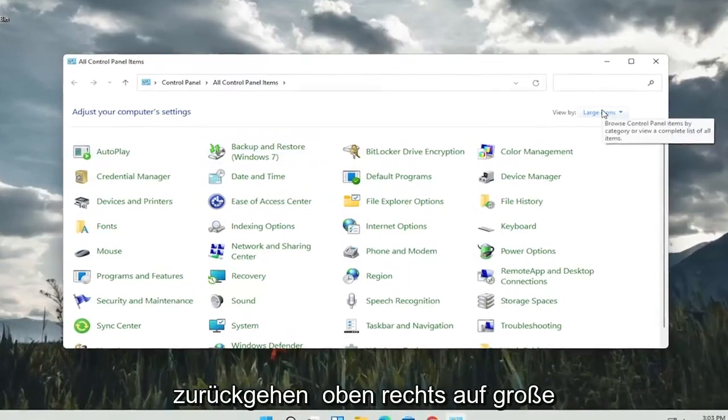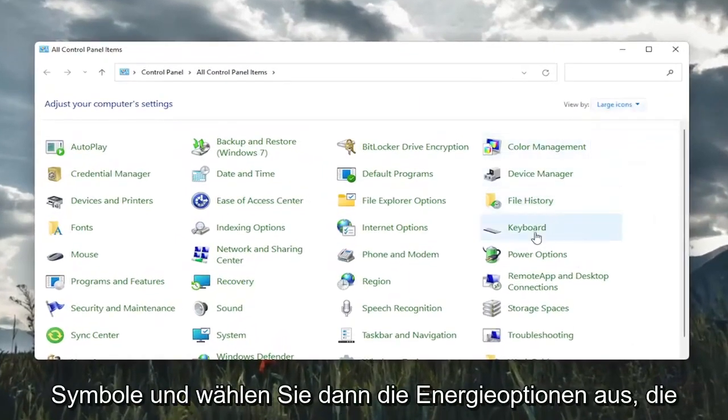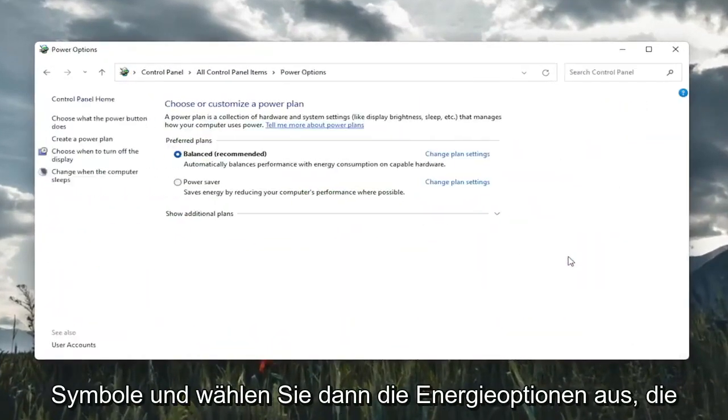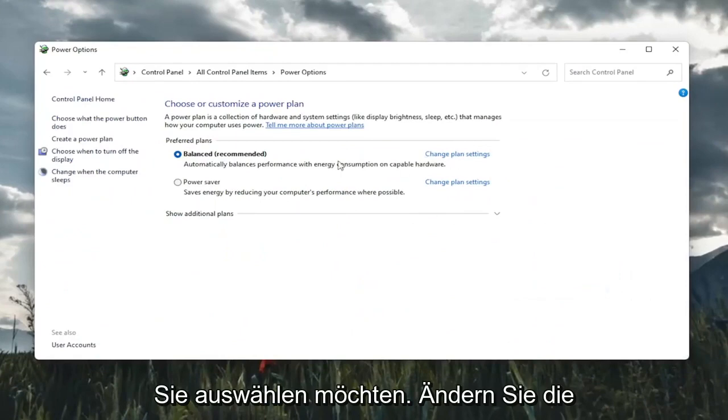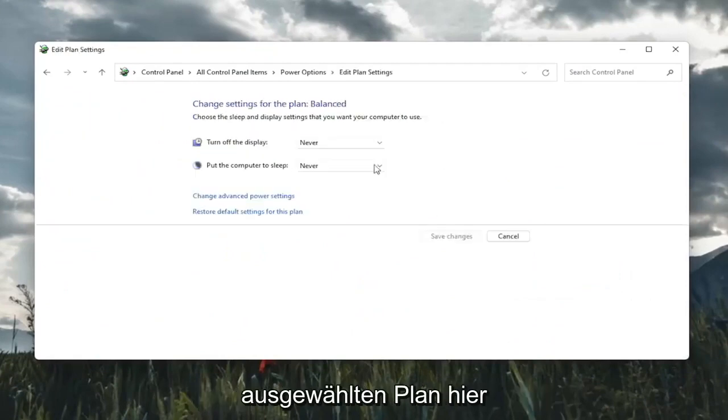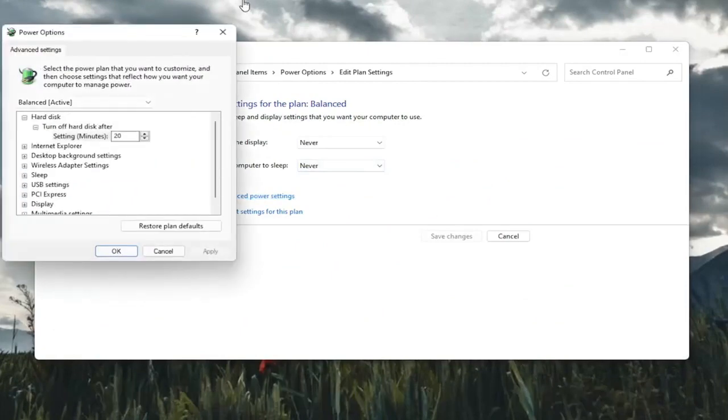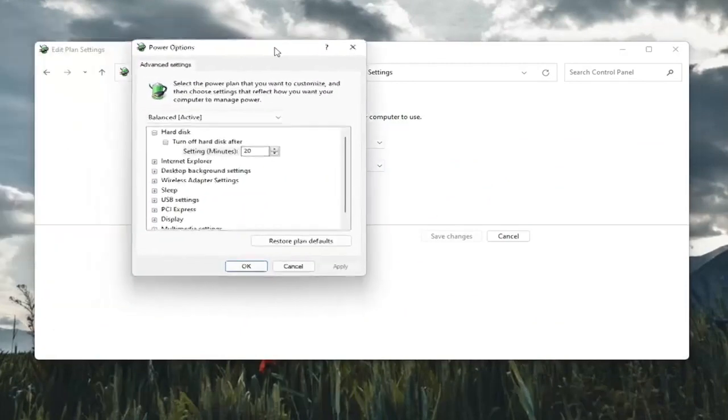Set your view by in the top right to large icons and then select power options. You're going to select change plan settings with whatever plan is currently being selected here. And then select change advanced power settings. So go ahead and left click on that.